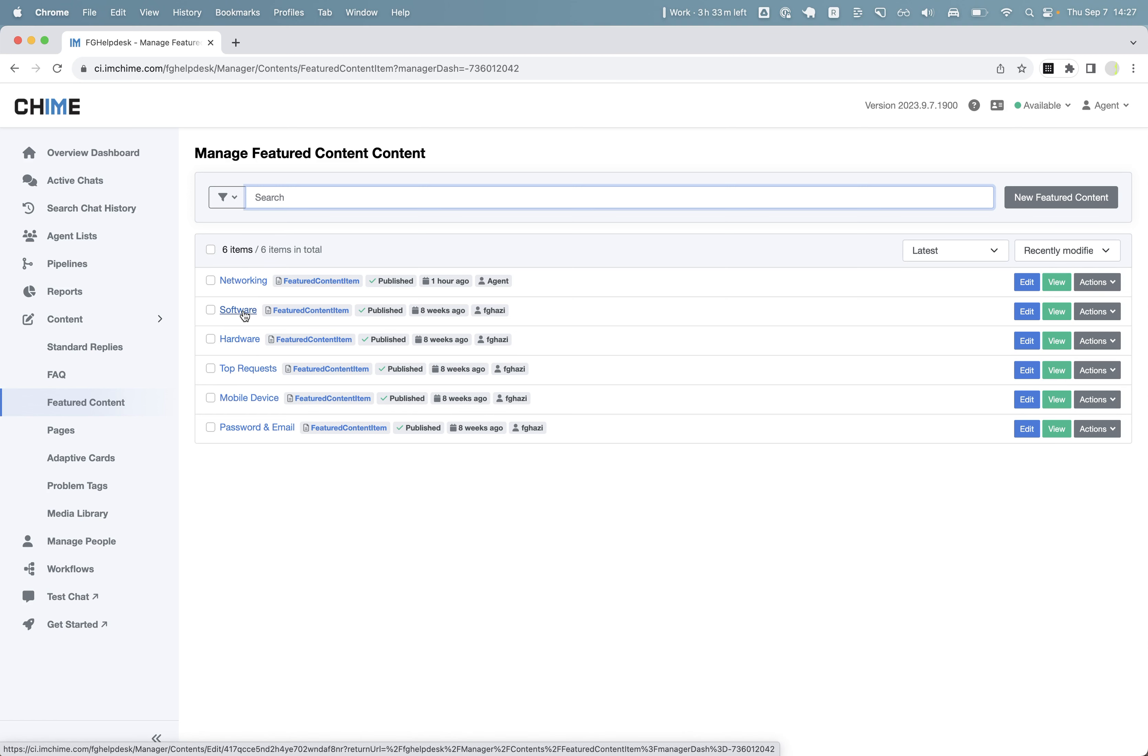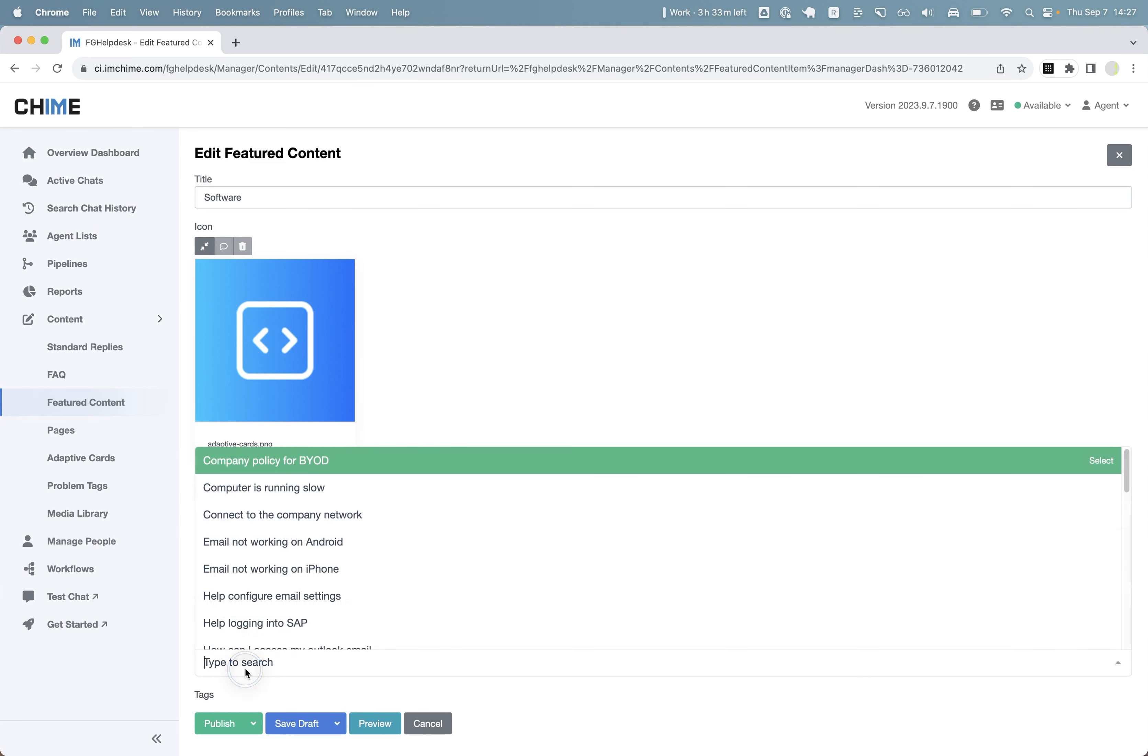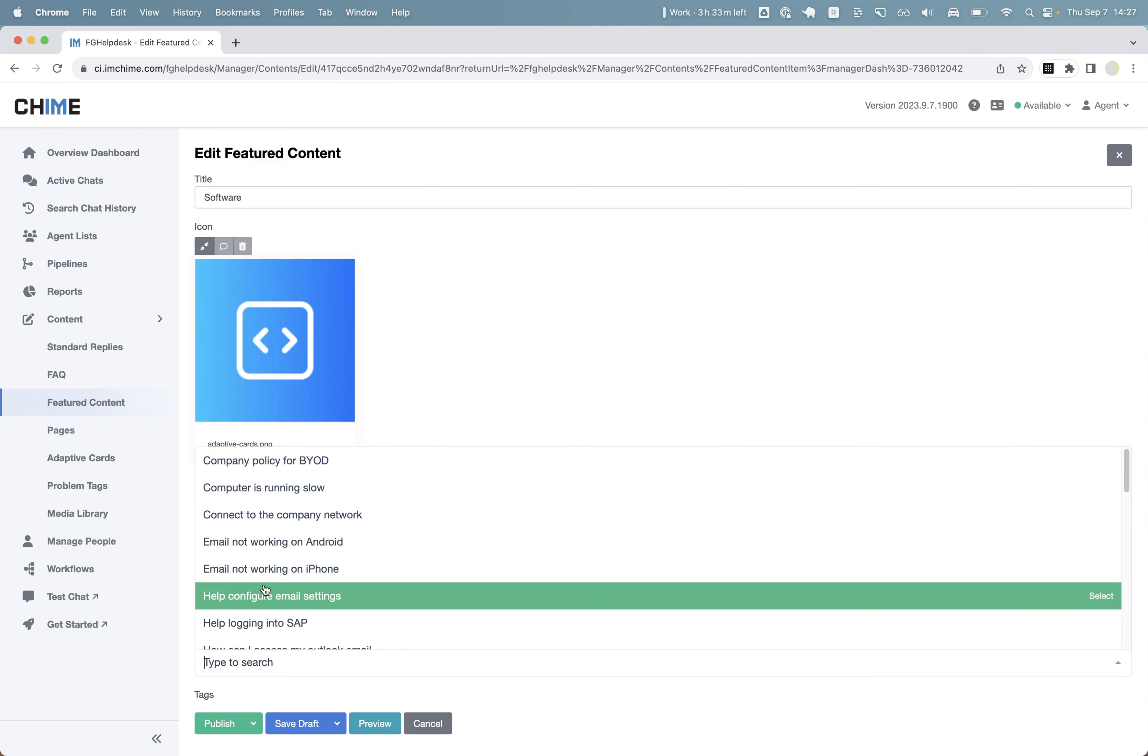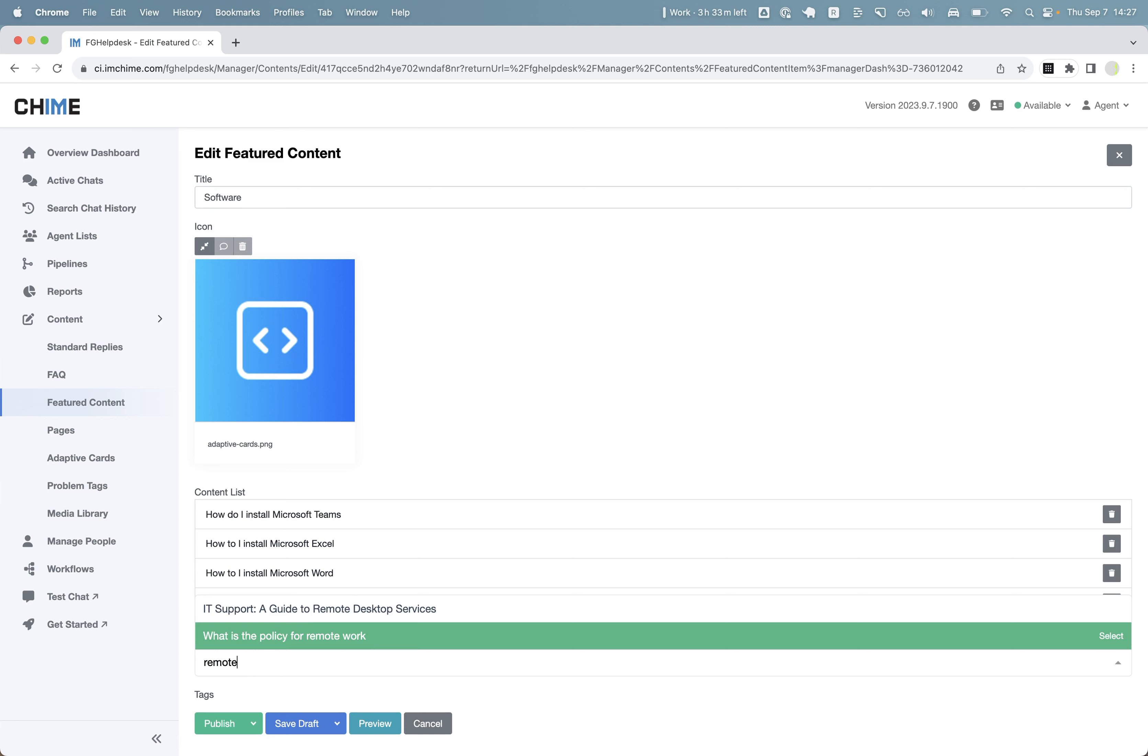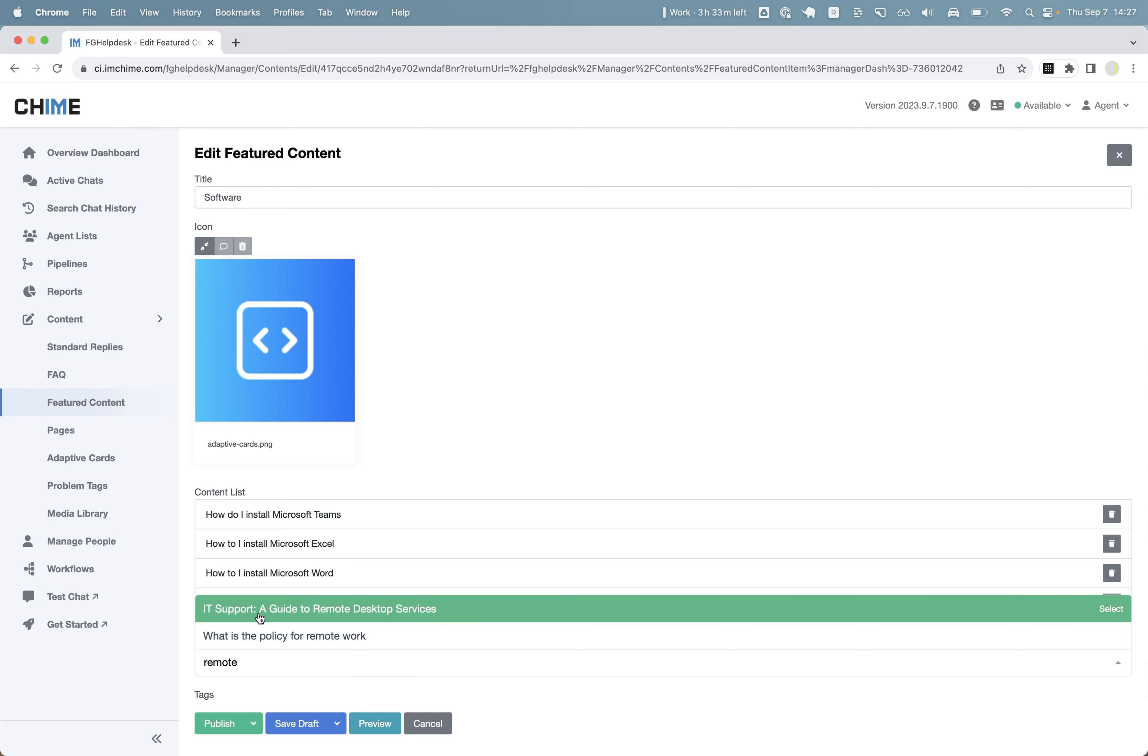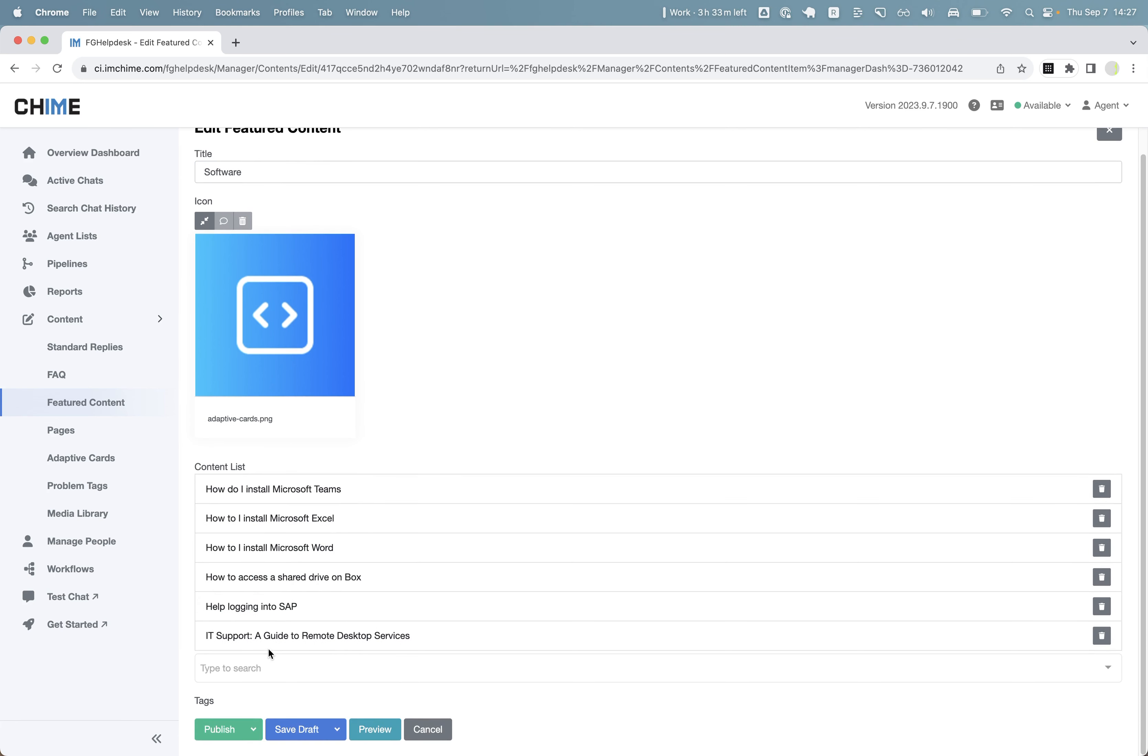In here, I'm going to click software and I will search for remote desktop. And then I will click publish.